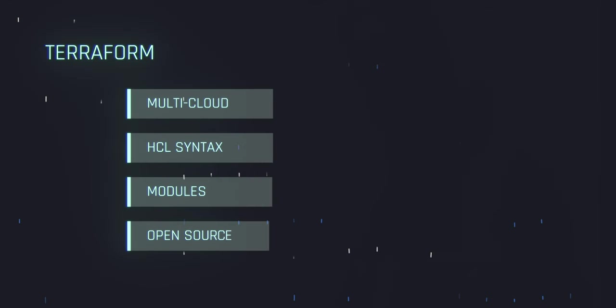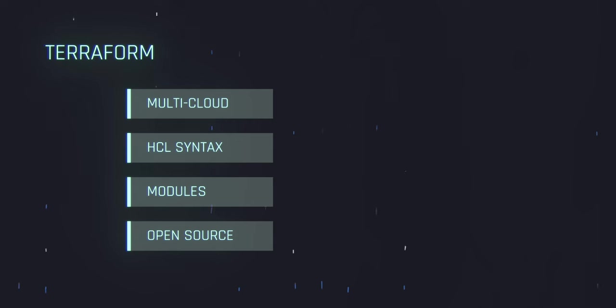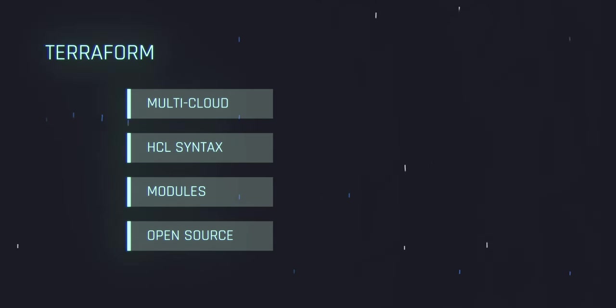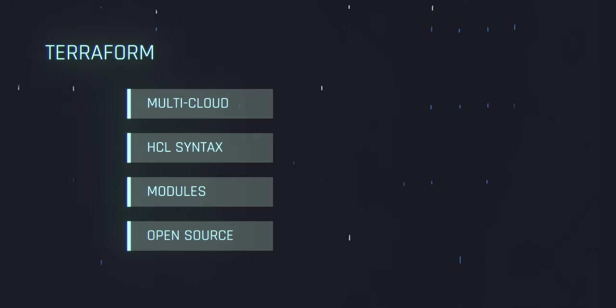So is Terraform better than CloudFormation? Both tools have their own strengths and are suitable for different use cases. One of the main advantages of Terraform is its ability to work across multiple cloud providers and on-premises infrastructure, while CloudFormation is specific to AWS. Terraform also has a more human-readable syntax, and its state file is more informative than CloudFormation's JSON and YAML.